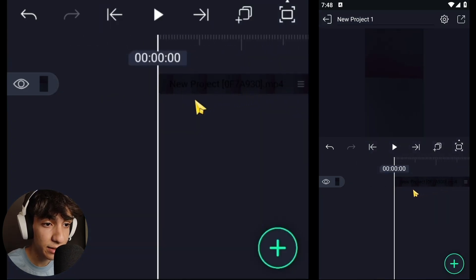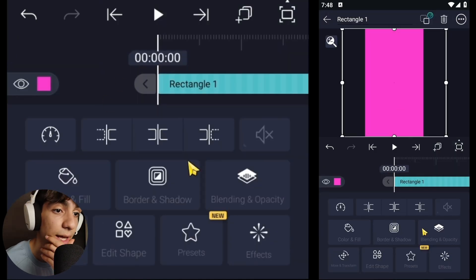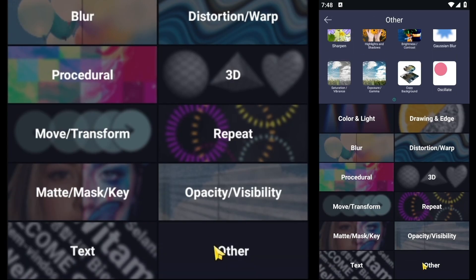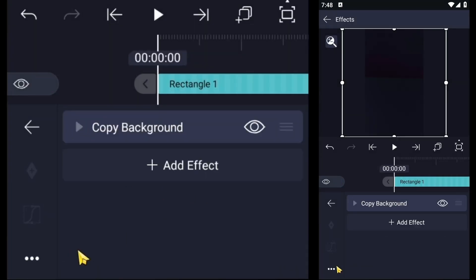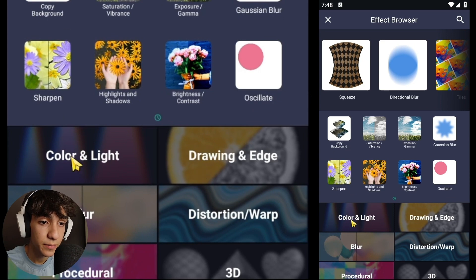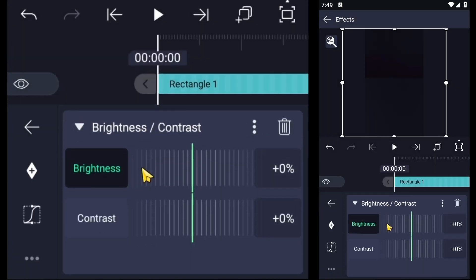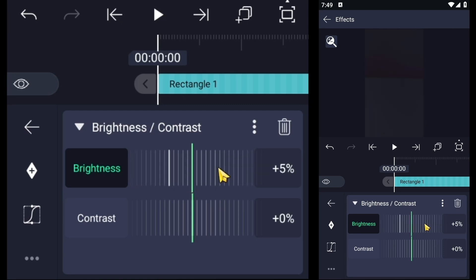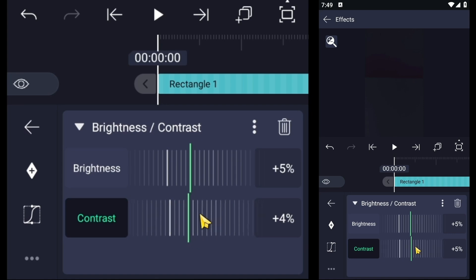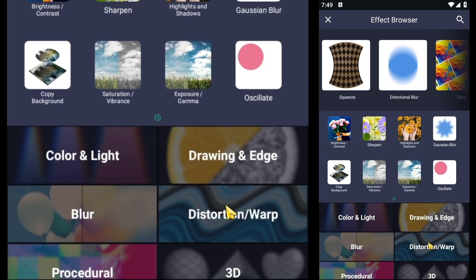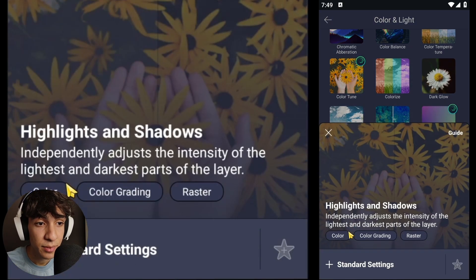Next, add a rectangle again and hit fill composition area. Now go to the effects and add these one by one: Copy Background, then Brightness and Contrast — set both to 5.